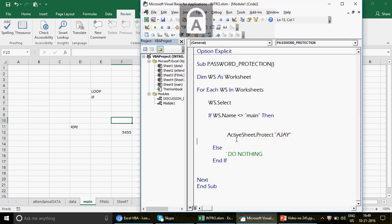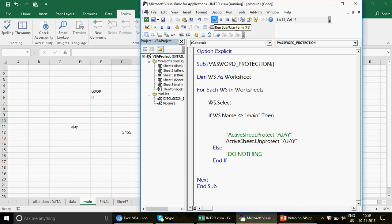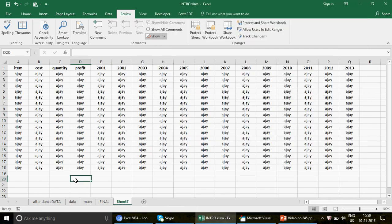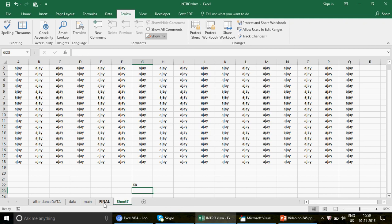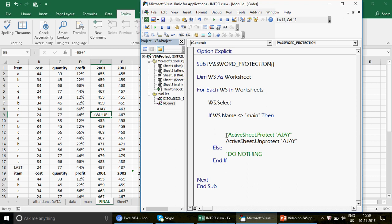Now let me also show how to unprotect all sheets. I'll comment out the protect line and add: ActiveSheet.Unprotect. Now the loop will run and every sheet will be unprotected. I click Run — the loop goes through — and now I can write anything on all the sheets. So you can have two buttons: one to protect and one to unprotect all sheets.